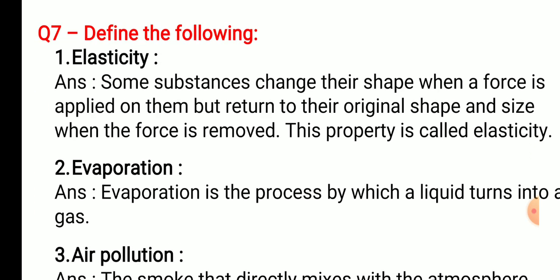Question number seven: define the following. First — elasticity. Answer: some substances change their shape when a force is applied on them but return to their original shape and size when the force is removed. This property is called elasticity.